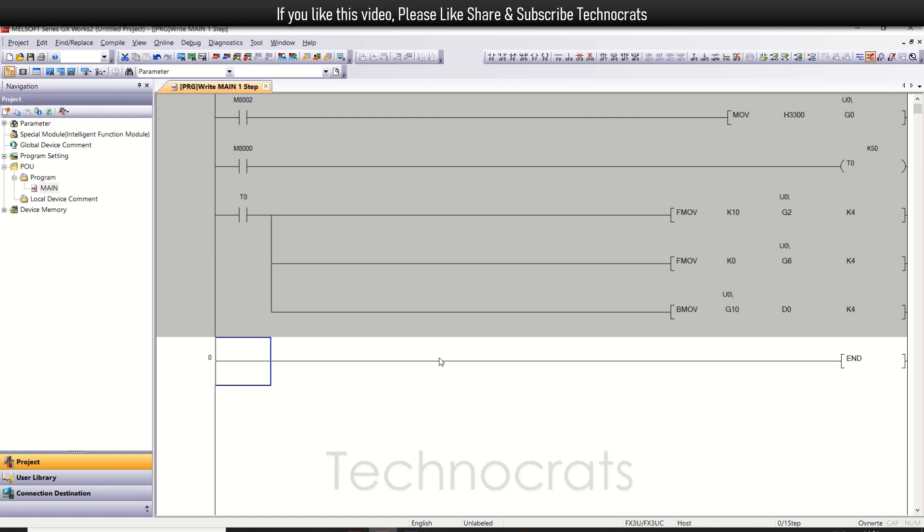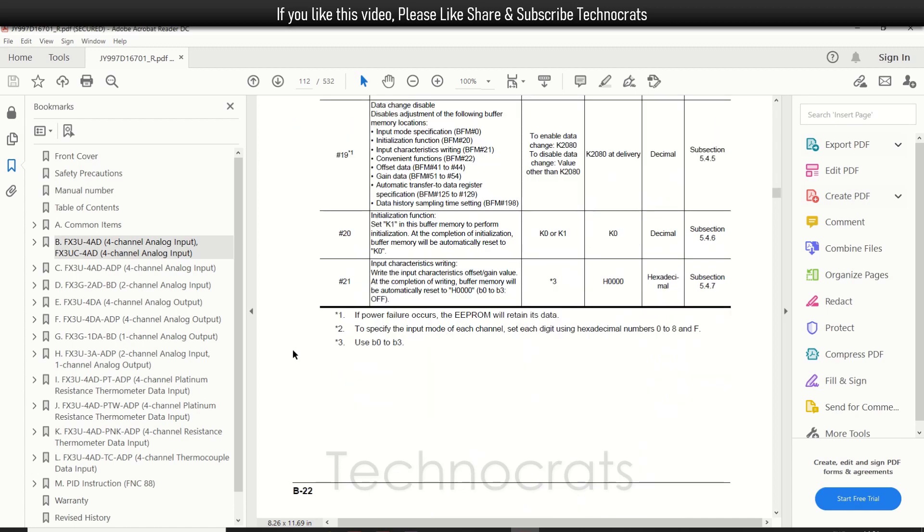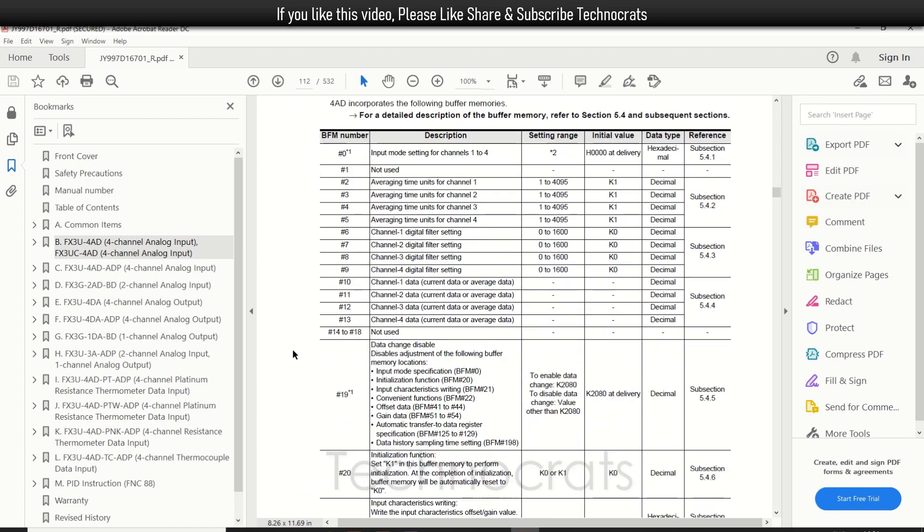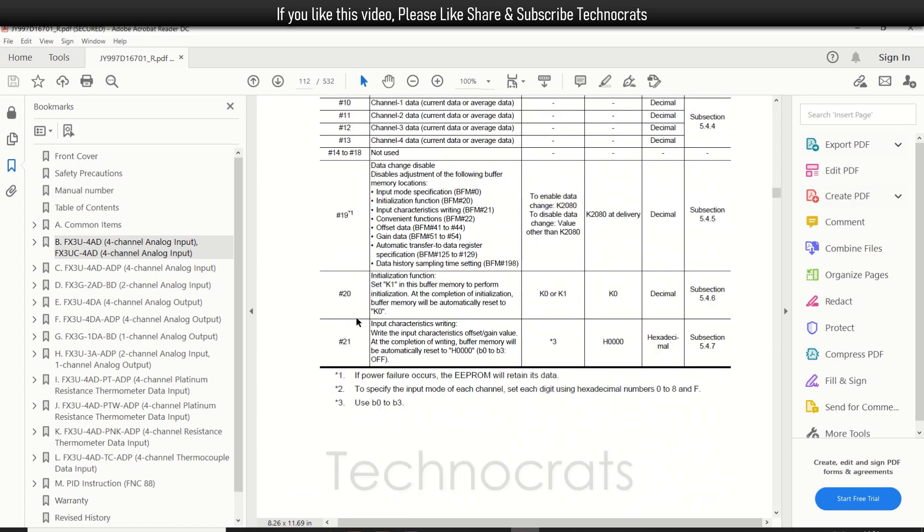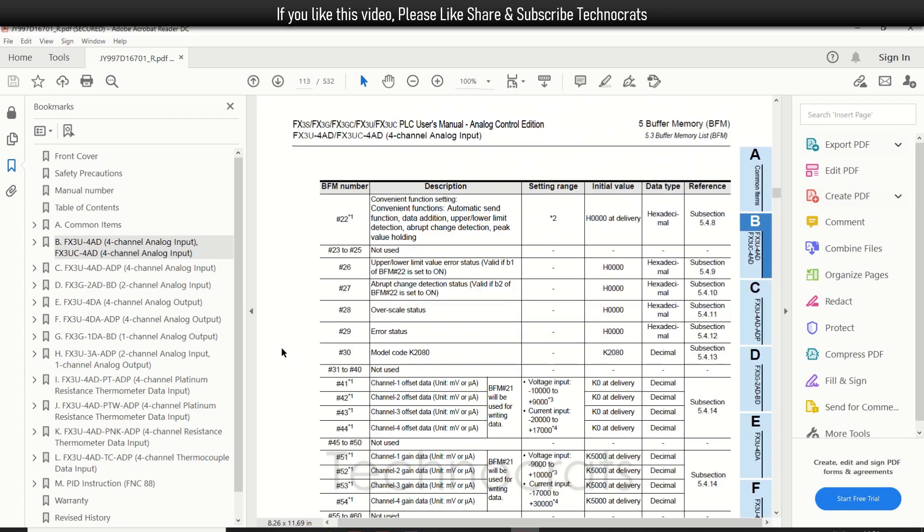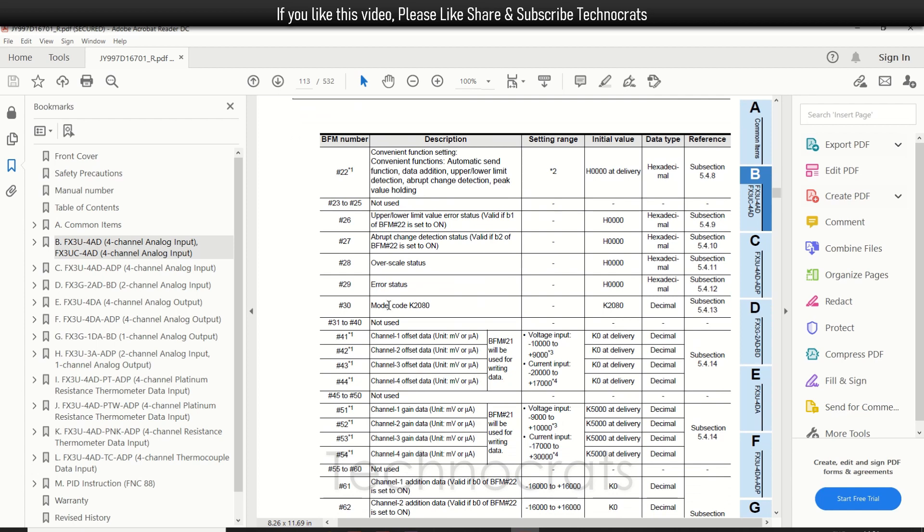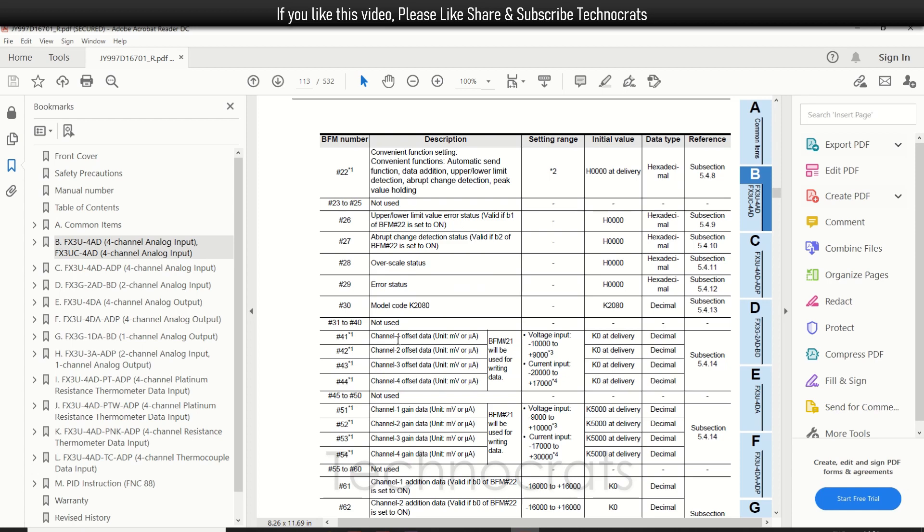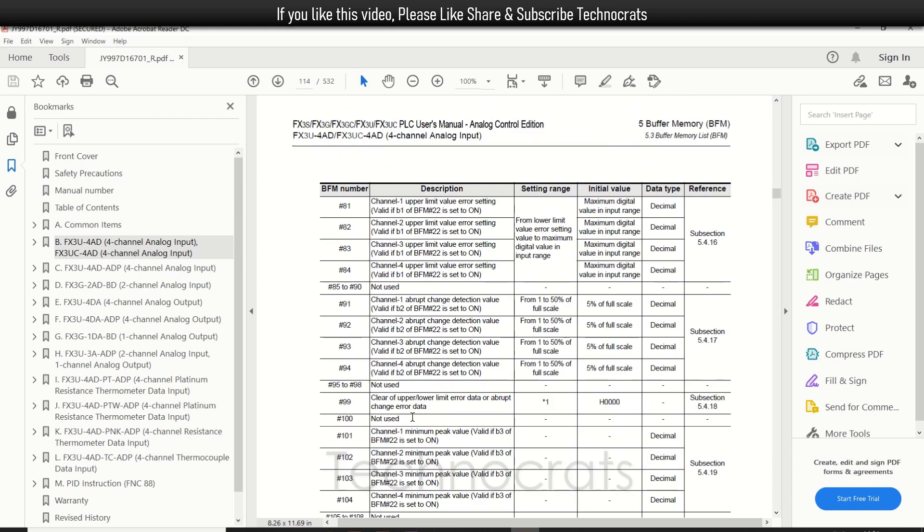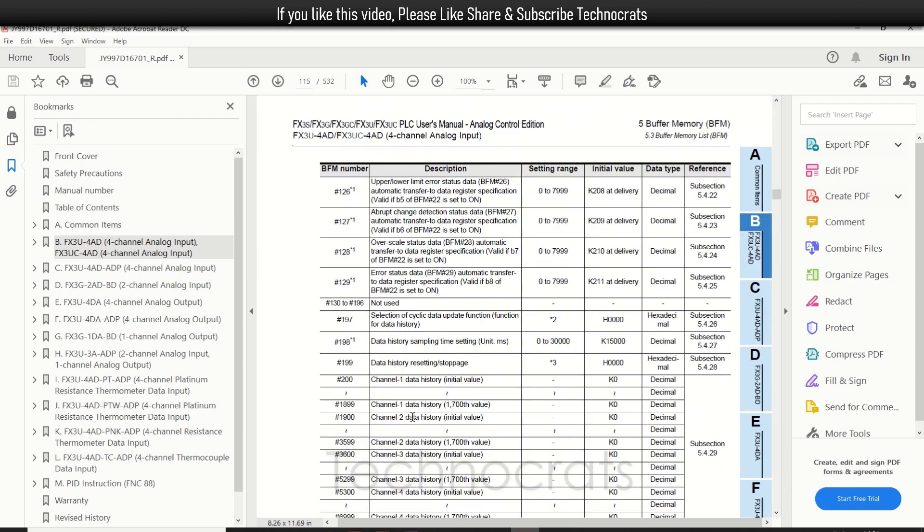There are many more buffer values and buffer addresses. If you want to use any of these parameters, you can use them directly from here. You can also use their status, over-scale status, and upper or lower limit values. You can also set offsets. This is all you can use according to your application. If you like my video, please like, share, and subscribe. Thank you.